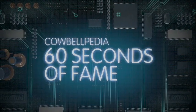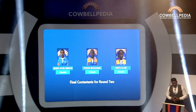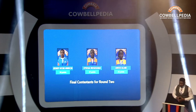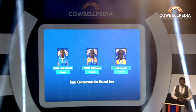Welcome back. We're going straight into round two, which is the best part of this quiz show — the Cowbellpedia 60 Seconds of Fame. Contestants have 60 seconds to give me as many correct answers as possible. Jesse, you're on 30 points. Uyosa, you're on 25. Anita, you're on 25. It's still anyone's game, and trust me when I say that accuracy and speed will be your best friend in this round.